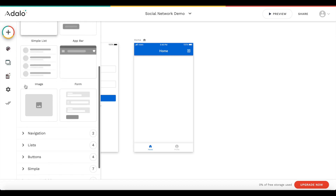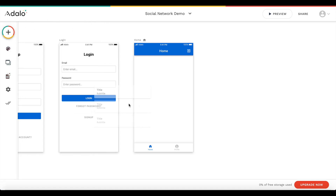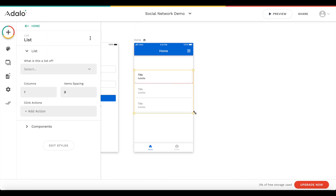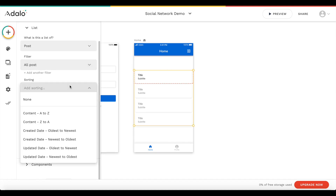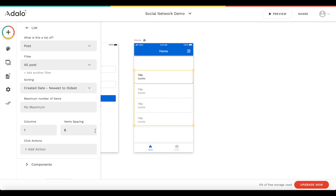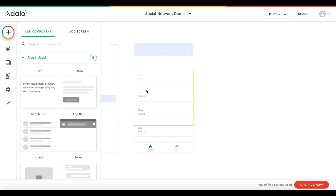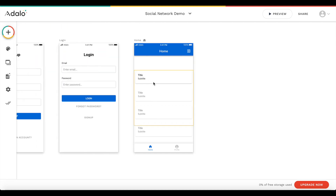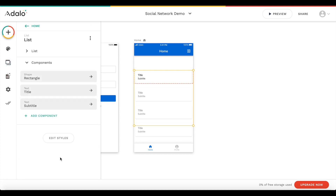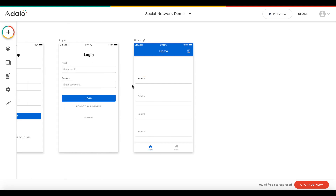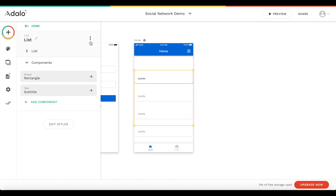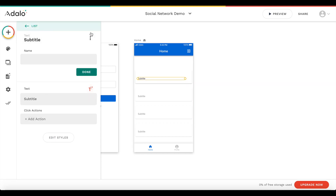I'm going to keep it simple and add a list. Let's go to lists and add a custom list — drag that on top of the screen. These are going to be our individual posts and we can custom define how they look. This list should be a list of posts, sorted by created date, newest to oldest, so the newest is on top. Let's remove the default title and subtitle components.